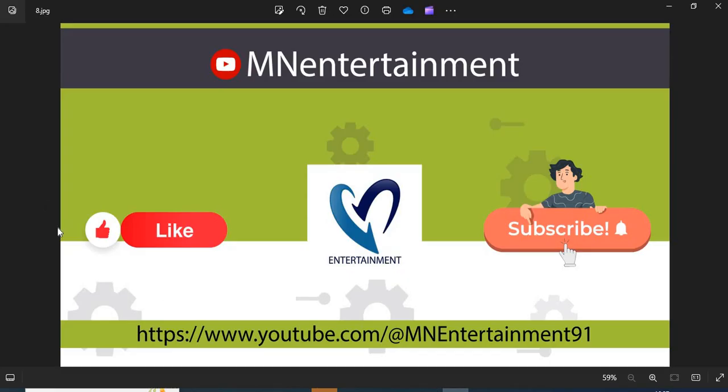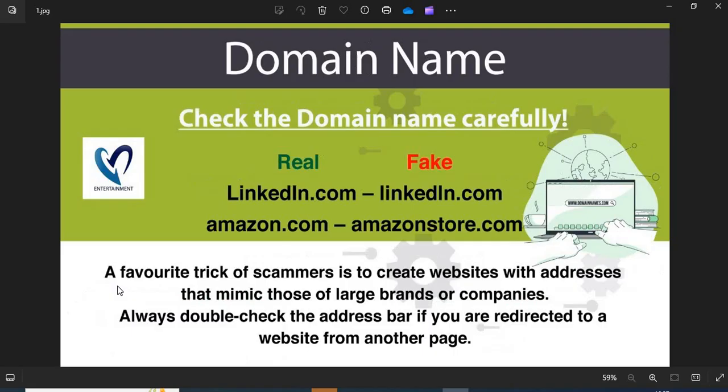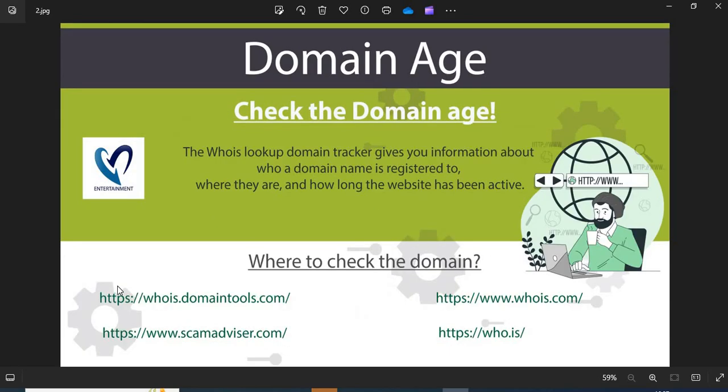Point 1: Domain name. Always check the domain name very carefully. Scammers generally use look-alike domain names on the website. Point 2: Domain age.